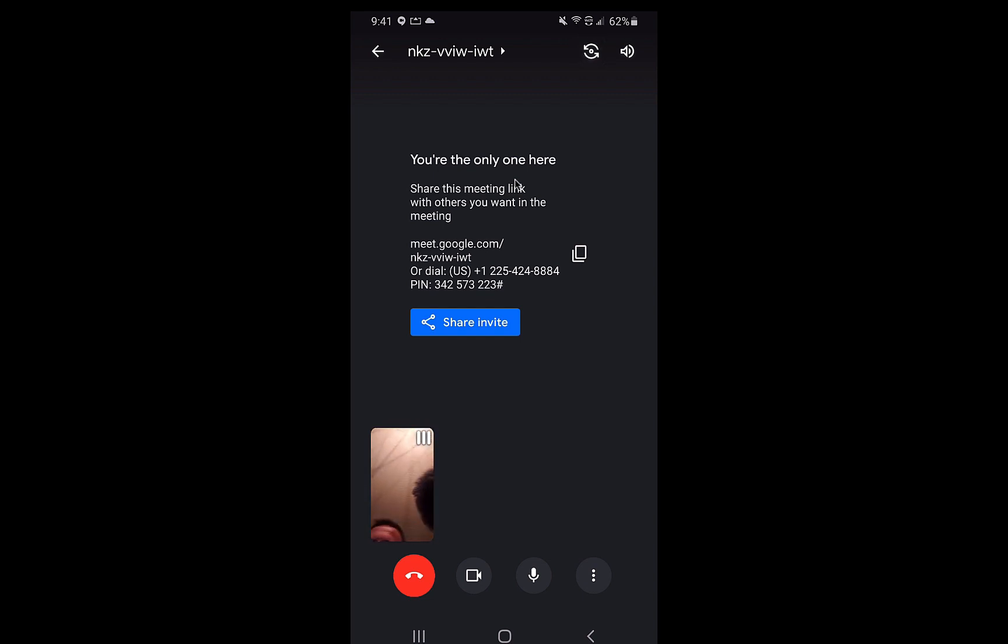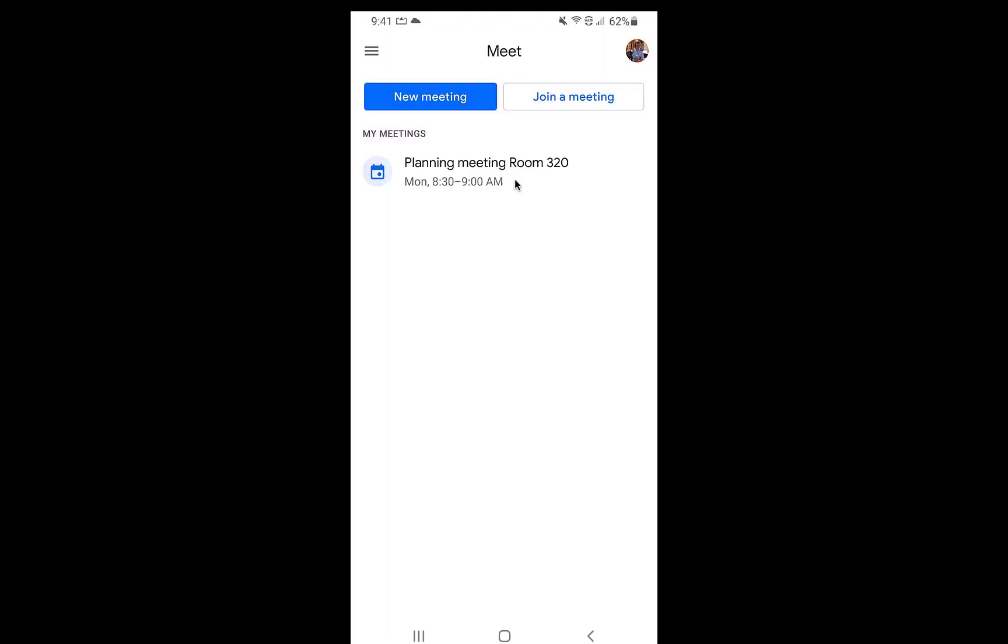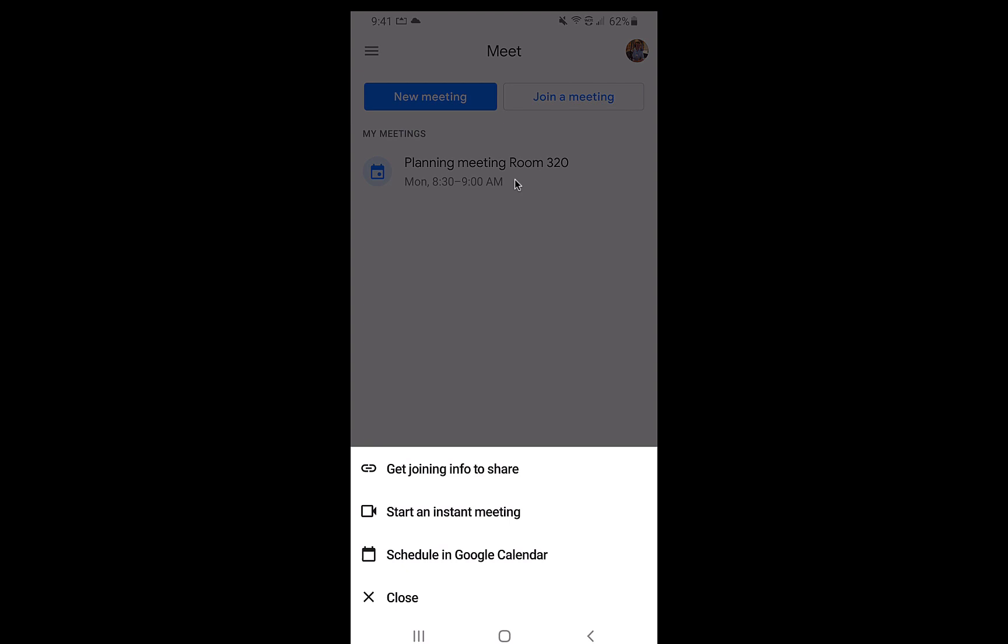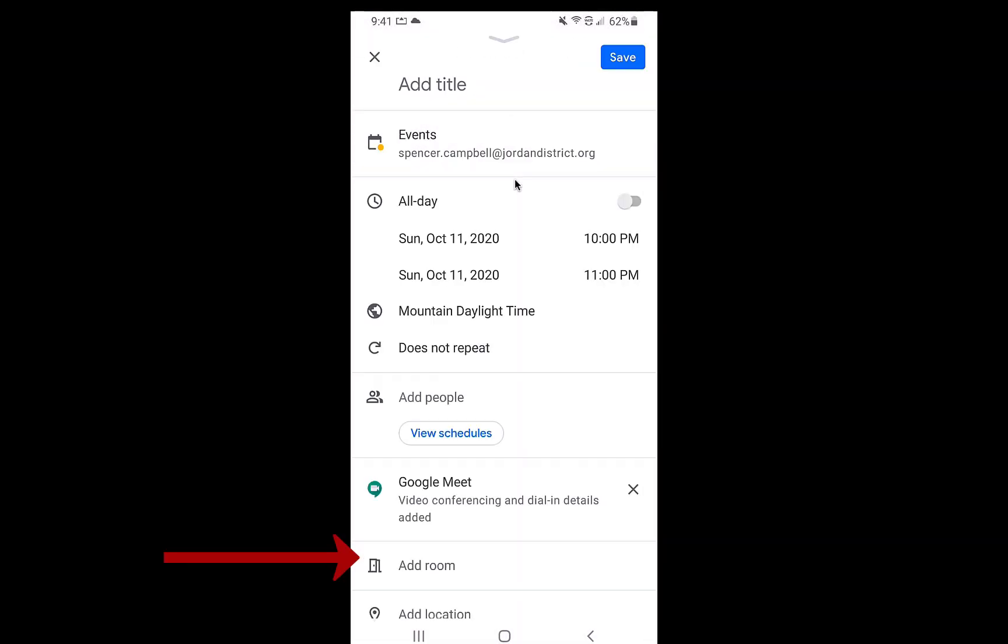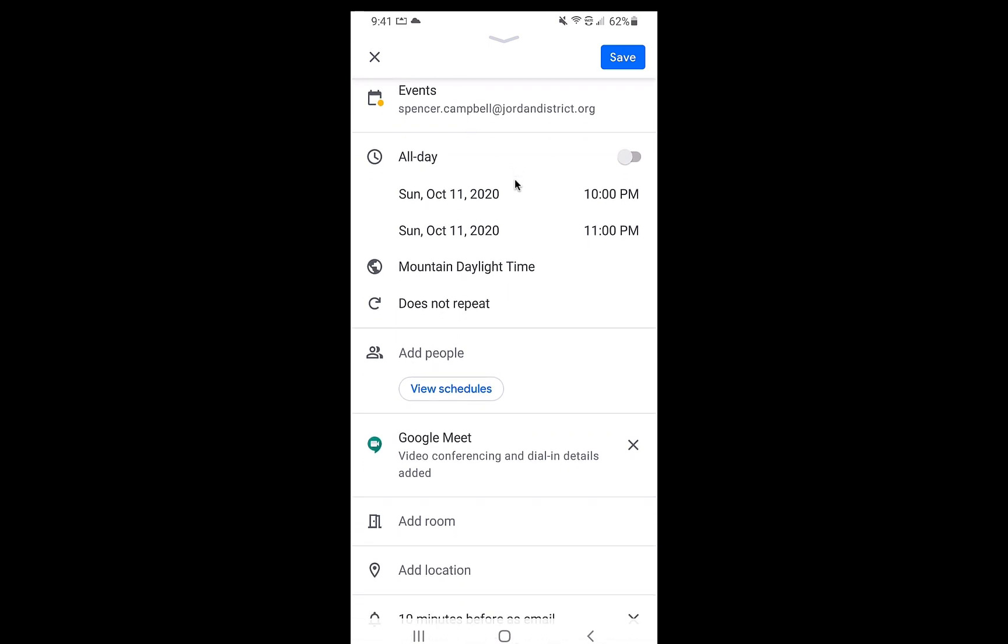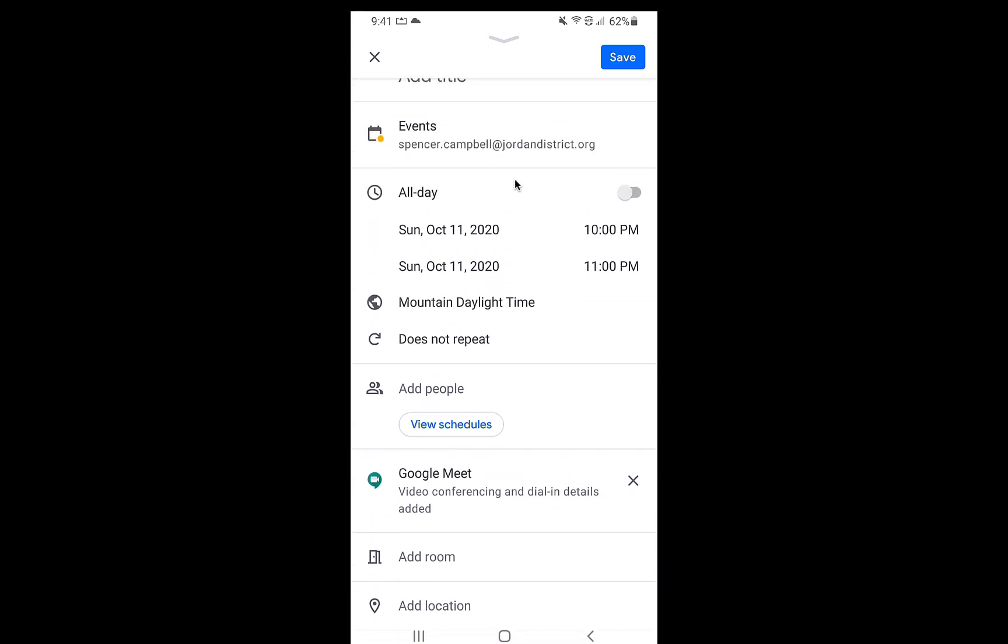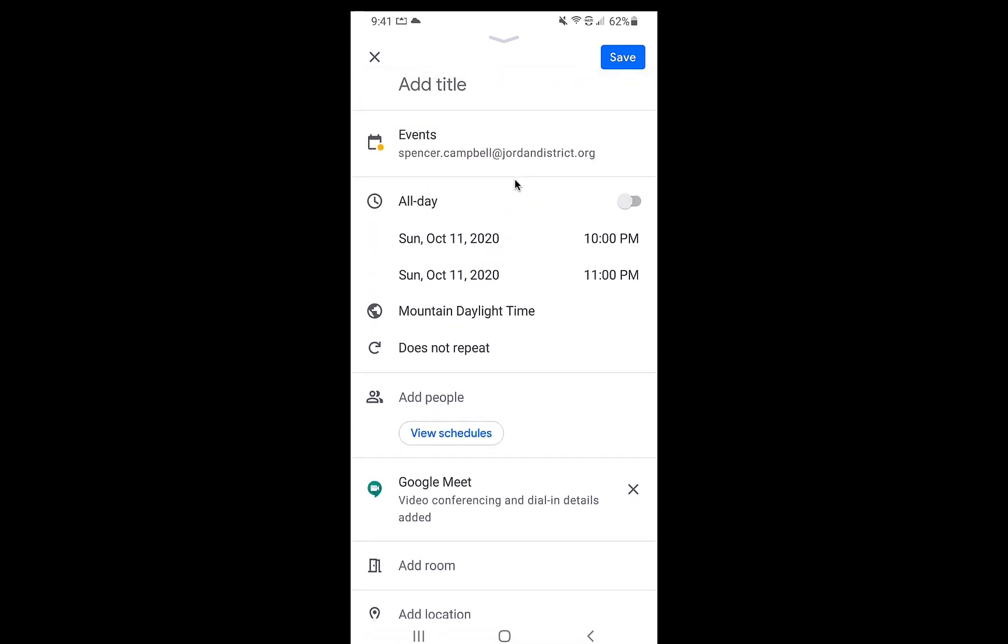So that's that option of an instant meeting. So I'm going to hang up there, go back. We're going to click on new meeting again to schedule in Google Calendar. And this will pull up something very familiar that you've seen before. You'll see that it has all of the options that you see in calendar.